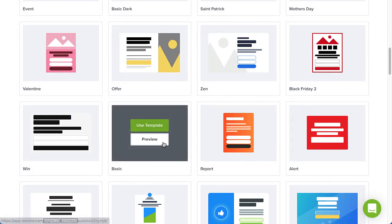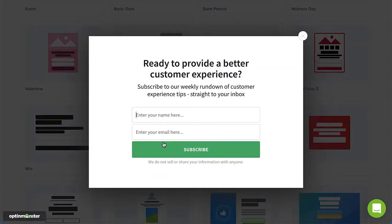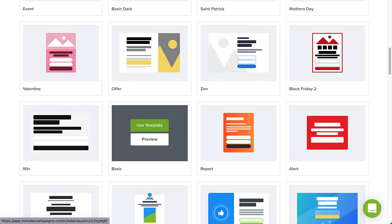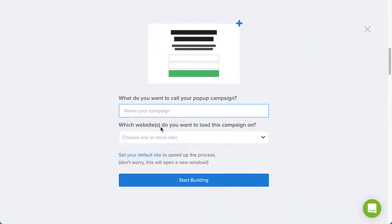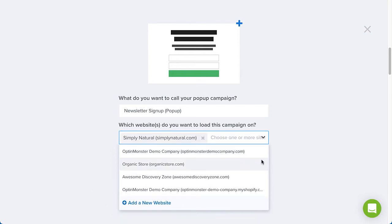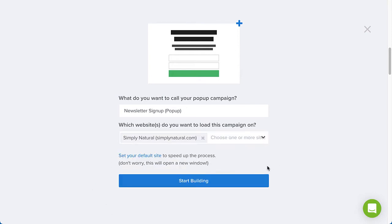You can click Preview to see an example or click Use Template to select it. Next, give the campaign a descriptive title and assign it to a site or sites where you'd like it to appear. If you haven't added your site yet, click Add a New Website and enter the site name and domain. When you're finished, click Start Building.